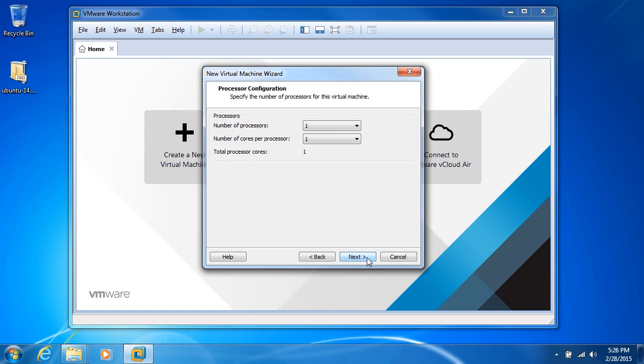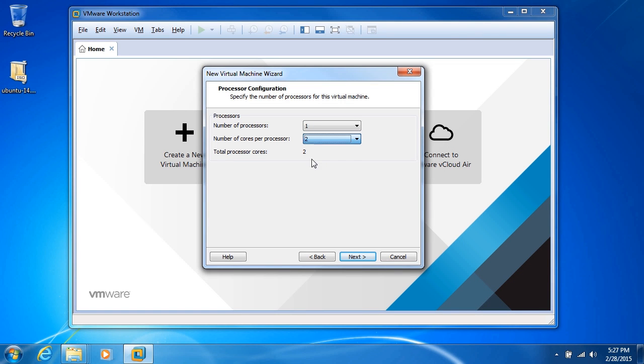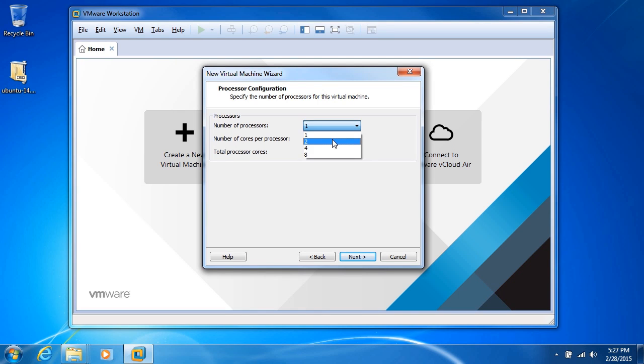Now at this point, we're going to be asked about the processor configuration. We have the number of virtual processors and the number of cores per processor. For instance, if I had one processor and two cores, then VMware would provide two virtual processor cores to the virtual machine. If I chose two processors and two cores, you would see that we have four there, so four total processor cores.